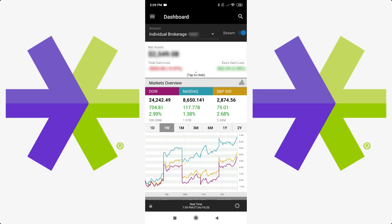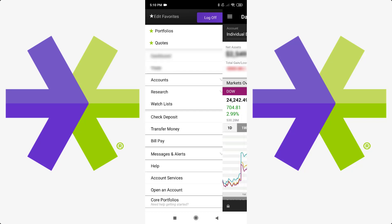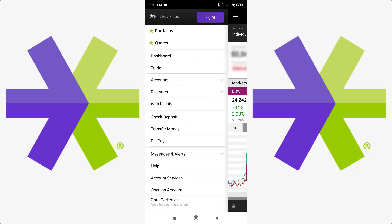But anyways, to get started here, what you're going to want to do is click the three lines at the top here, and this is kind of your menu. You've got portfolios and quotes, which I don't really use. So you've got dashboard there. That's this home page that we're at right now. Then you have trade, which is how you can do trades. However, I'm going to show you the easier way to do it.